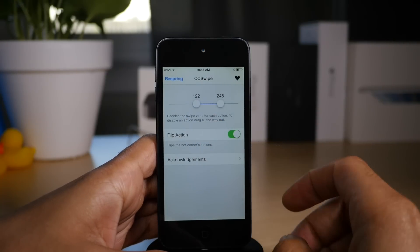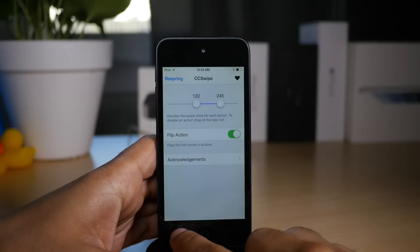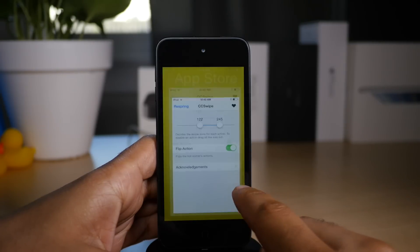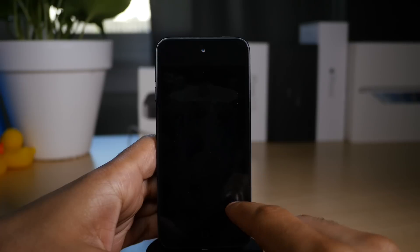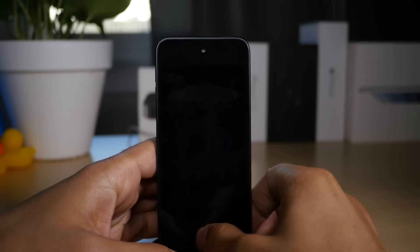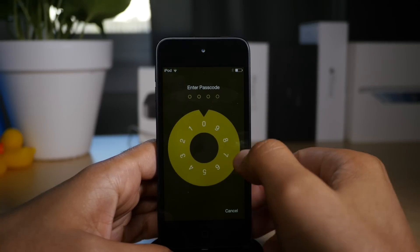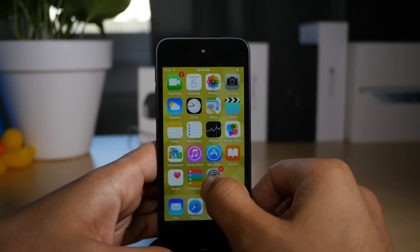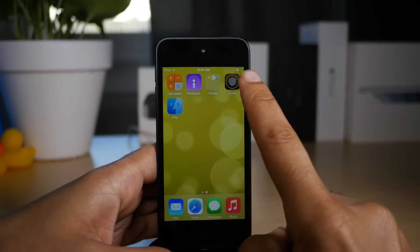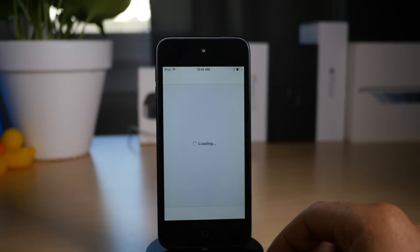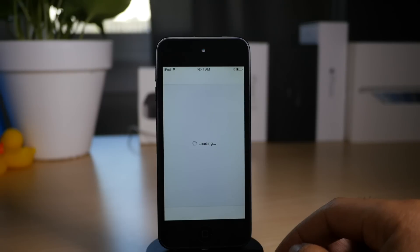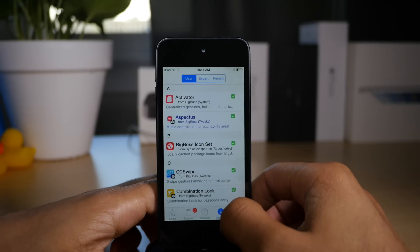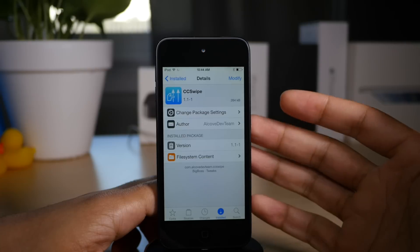One thing I don't like about the latest update to CC Swipe is that if you swipe up using the home screen gesture while on the home screen, it locks your device, which I don't really get. I think you should at least have the option to turn that off, because it's super annoying to lock your device inadvertently just by swiping up from the bottom of your screen. That is actually a feature, believe it or not. I wish you could disable that. Just be aware that that exists.